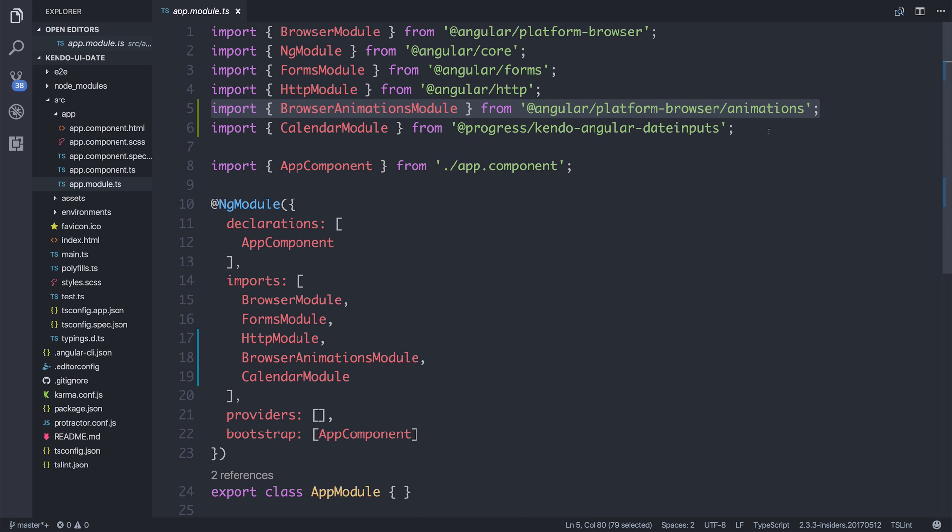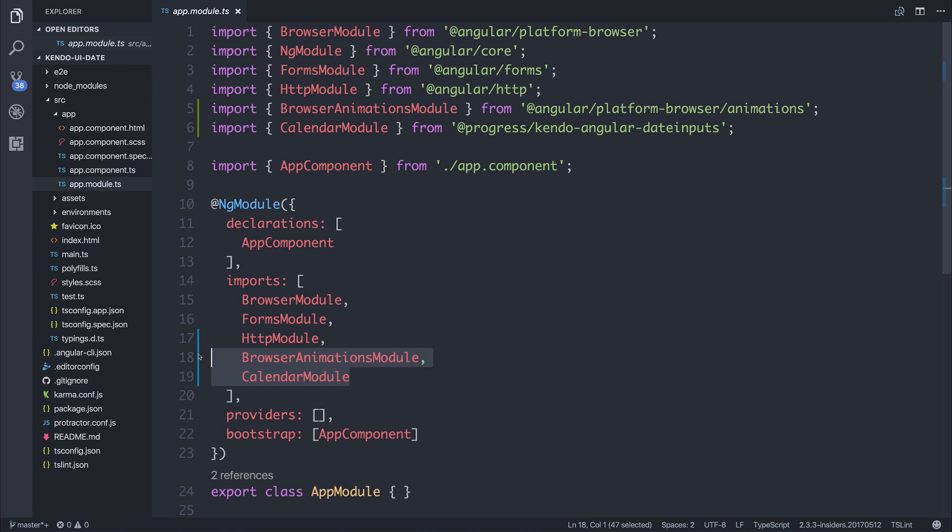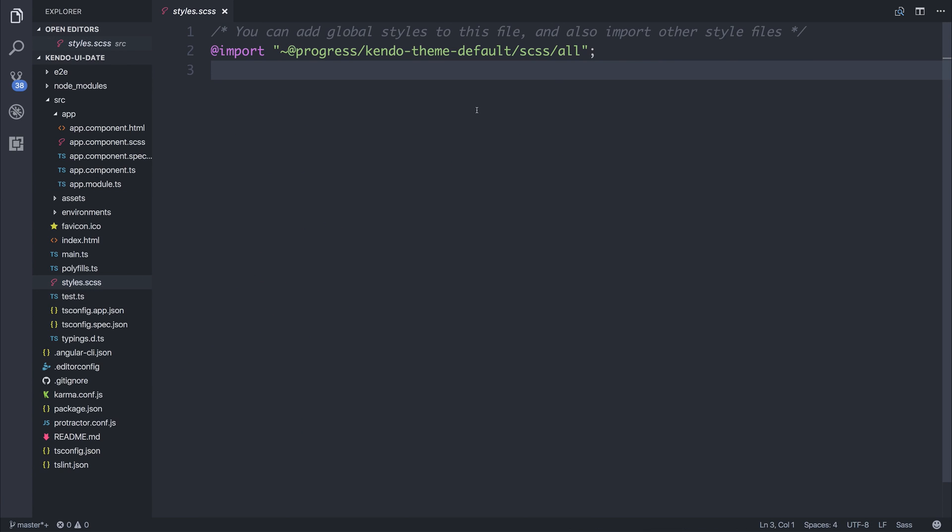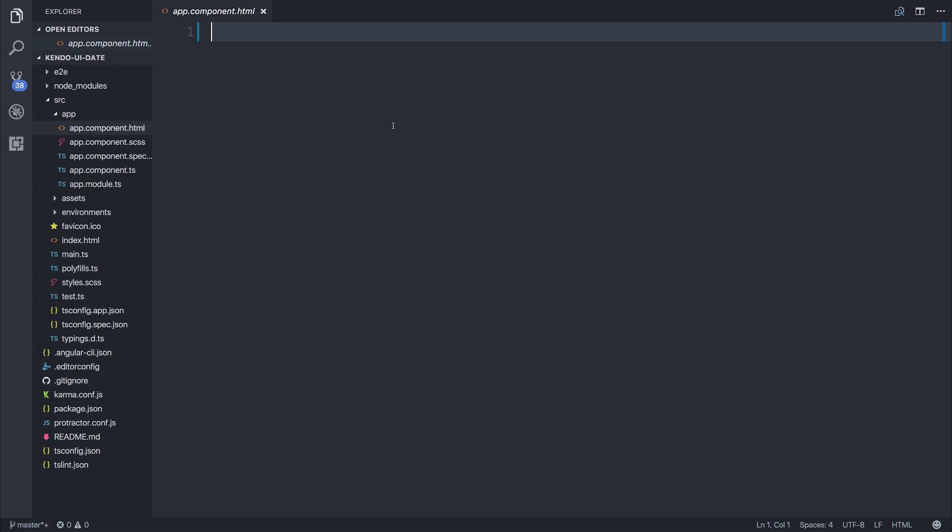I've also added the calendar module to our imports as well as adding the default theme to our styles.scss. Now that we've done that, we can add the kendo-calendar component to our app component.html.